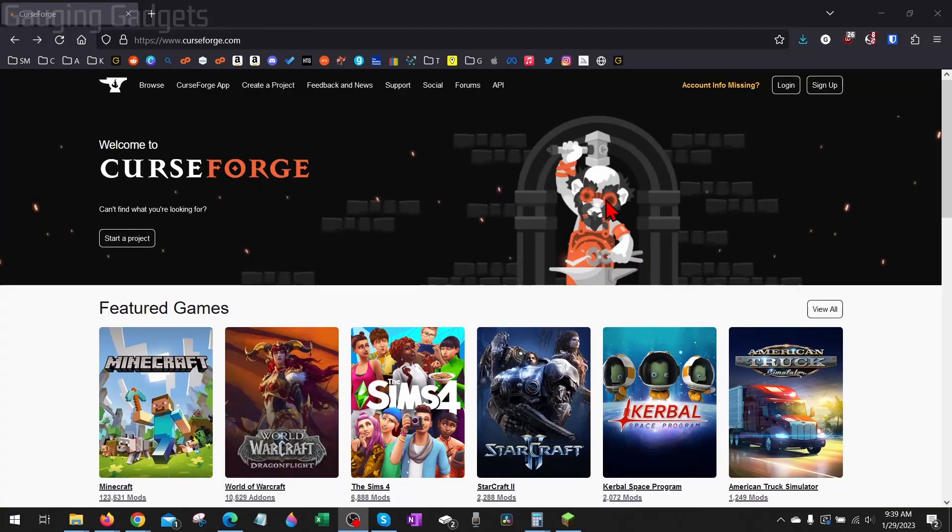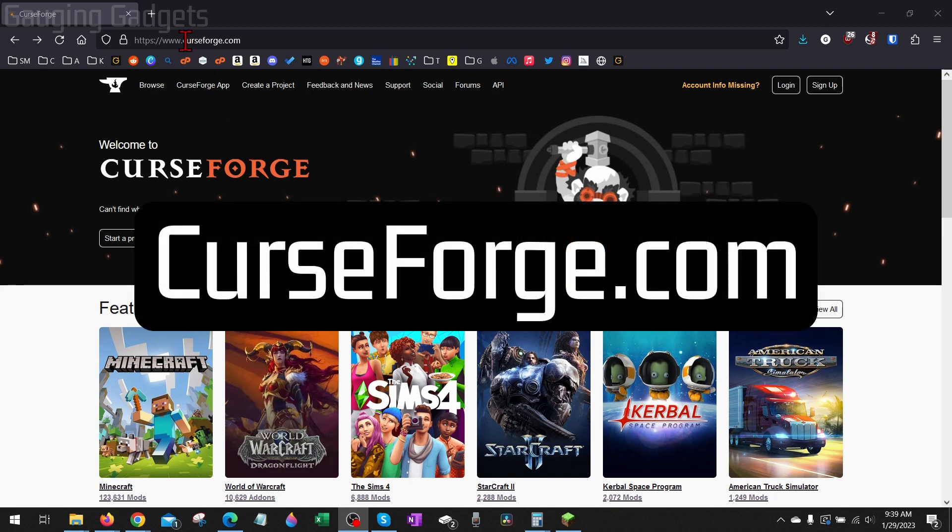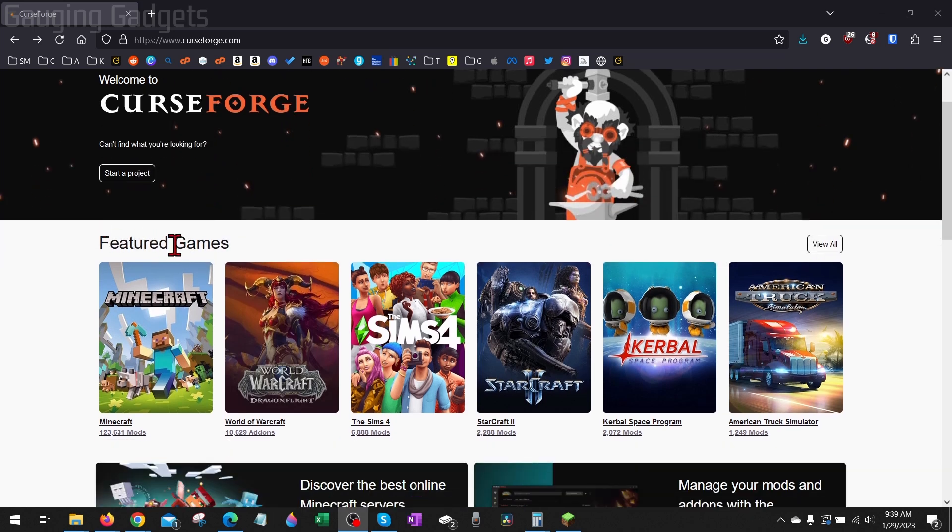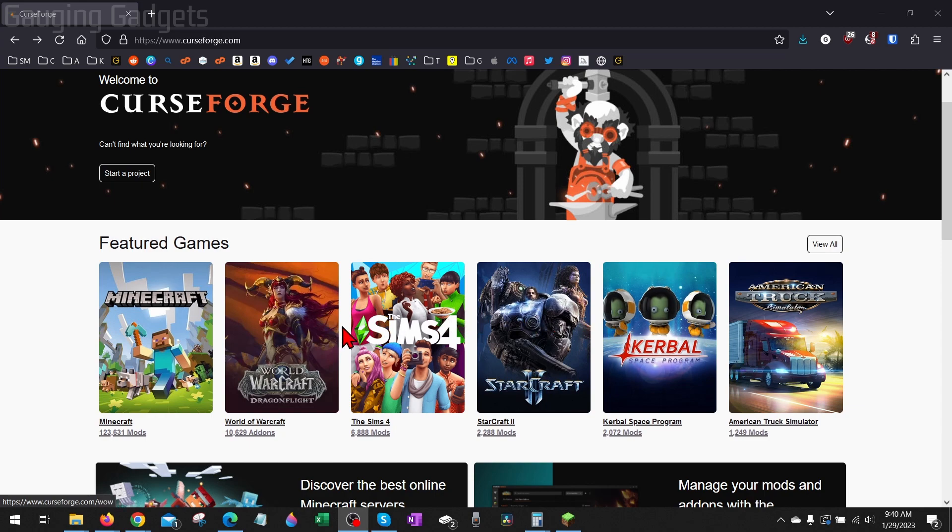So to get started, the first thing we need to do is simply open a browser and navigate to curseforge.com. Once we get to curseforge.com, scroll down and under Featured Games, you should see Minecraft. They also have mods for several different games. Go ahead and select Minecraft.